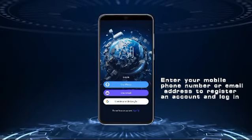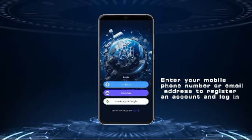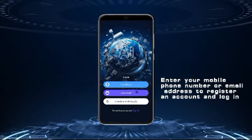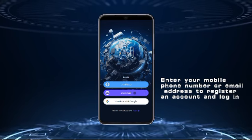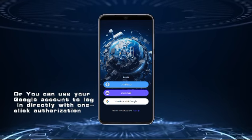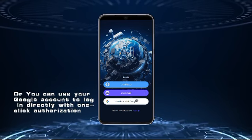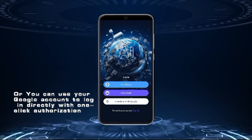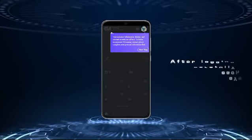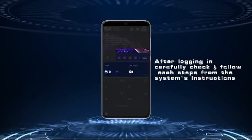Enter your mobile phone number or email address to register an account and log in. Or you can use your Google account to log in directly with one-click authorization.